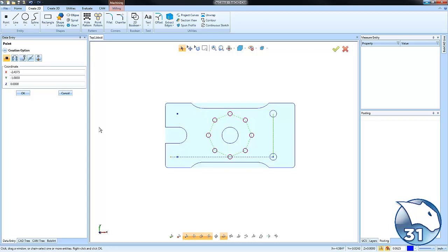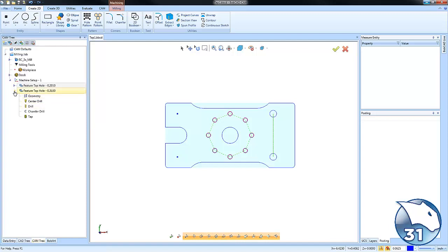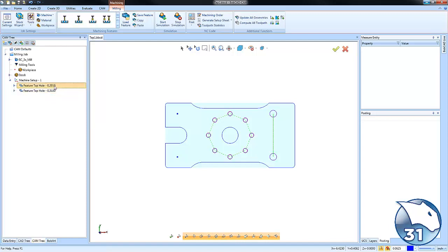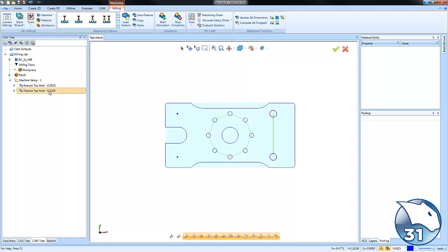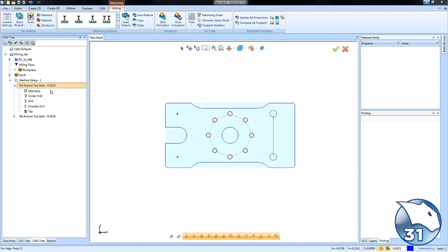Let's say I wanted to add some more hole locations. Now if I want to take this feature and use all of its settings for these two hole locations, there's a little trick that you can do. Allowing you to copy and paste your tapping features here or your hole features.